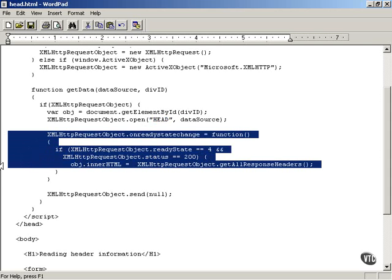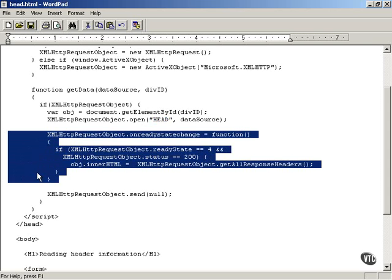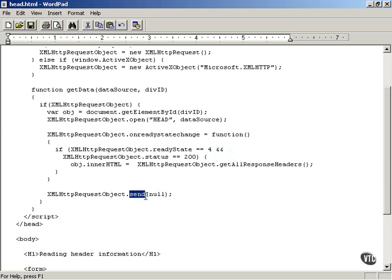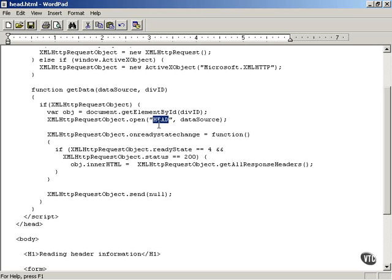As you see, you connect a callback function to the XML HTTP request object's onreadystatechange property. And then you can send, as with the GET HTTP method, you can send a value of null to the server, and that will read the head information from the server about the document, and also return data about the server itself, because you're requesting all head information.